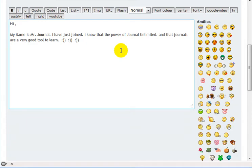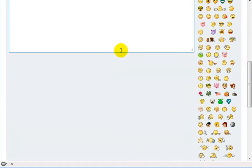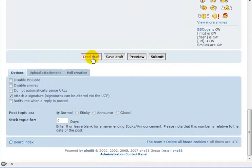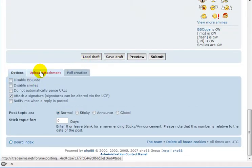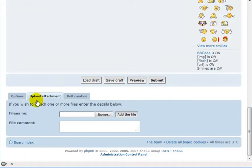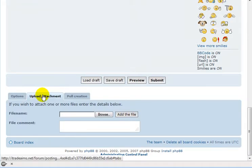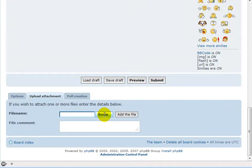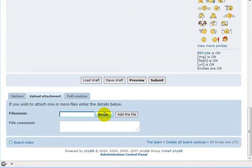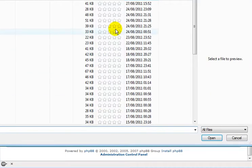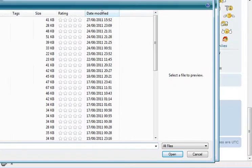But suppose you wanted to add a picture to this. What you're gonna do is you're gonna come here, click on this tab, Upload Attachment. When you click on browse, it's gonna take you to a place in your computer, wherever.